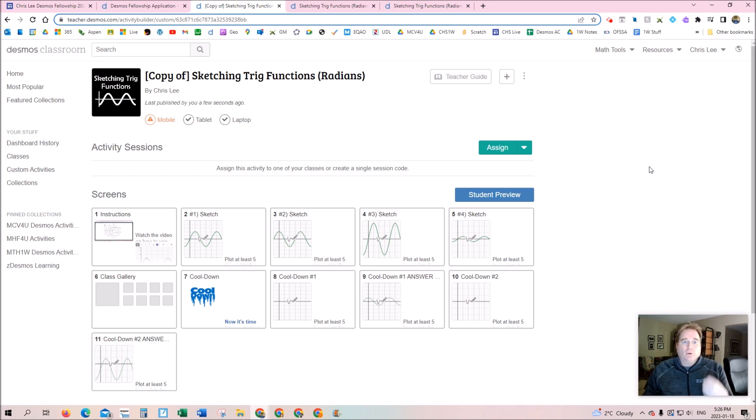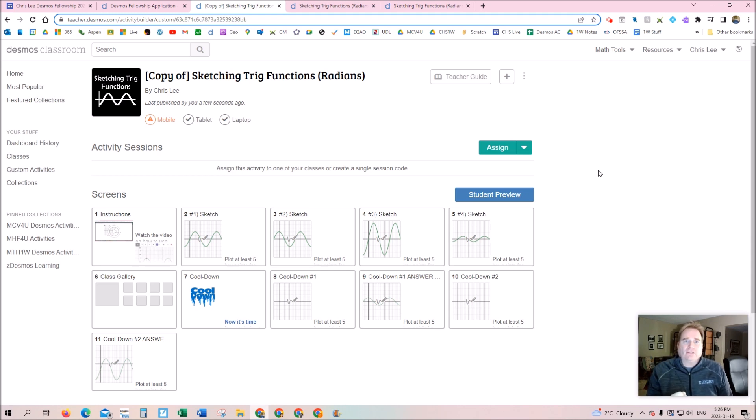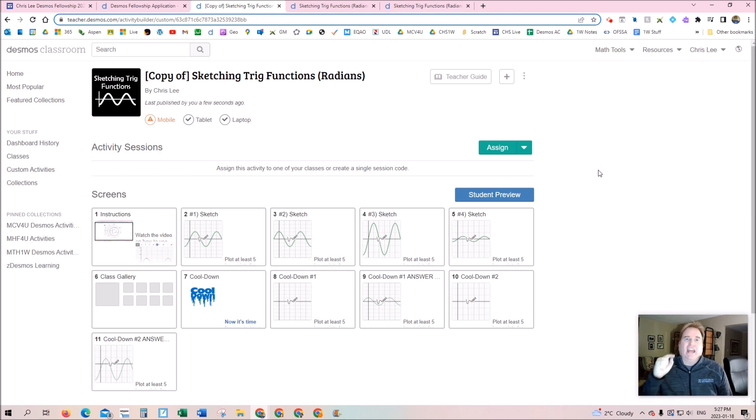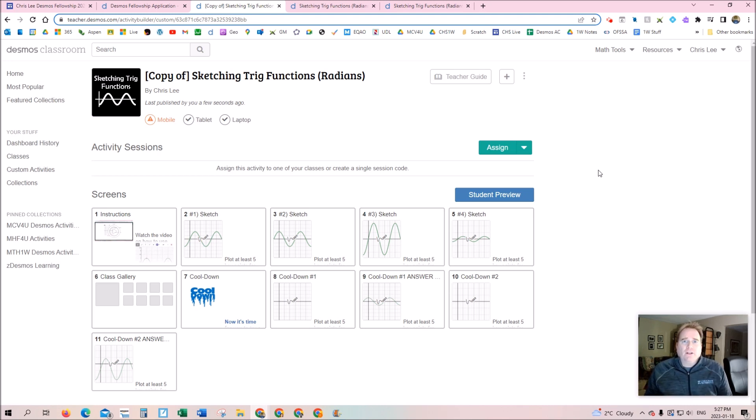If they're excited and motivated, they're going to use it in their classroom. And if more teachers are using Desmos, that means more students are using Desmos and falling in love with mathematics. And that is my favorite feature of Desmos.